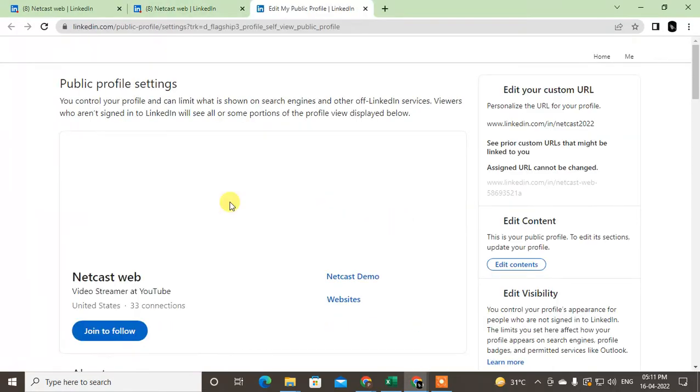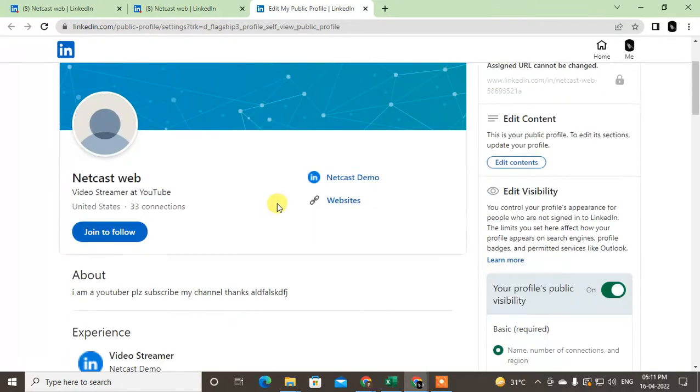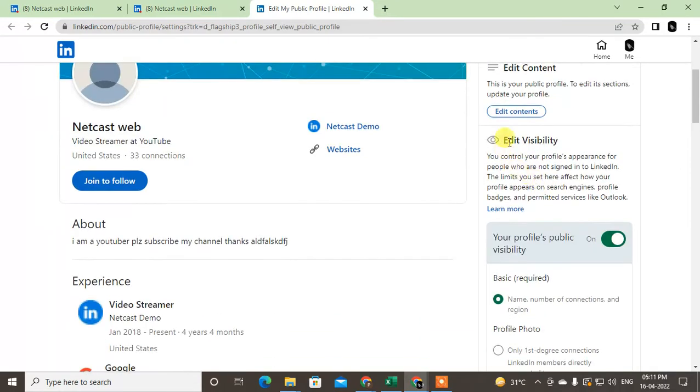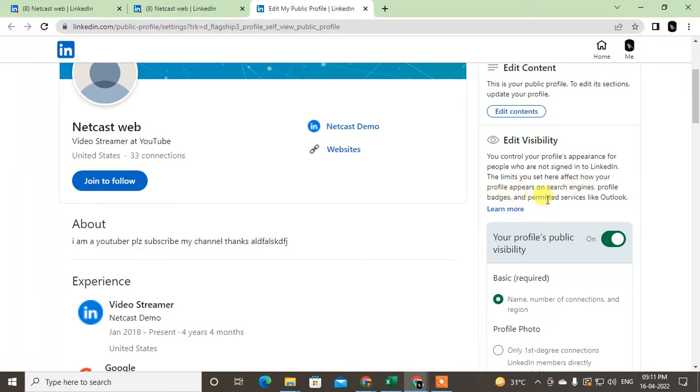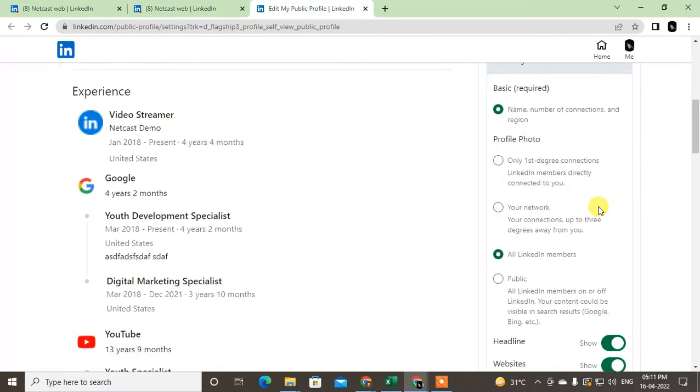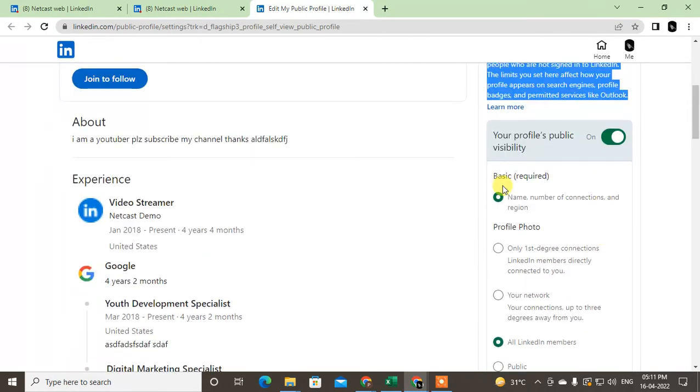Now you can see the option called 'Edit public profile and URL.' Click on it. Under this section, you will see the option called visibility, and you control your profile appearance for people who are not signed into LinkedIn. The limits you set here affect how your profile appears on search engines, profile badges, and profile services.